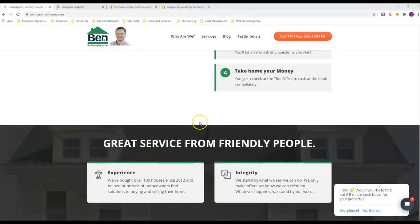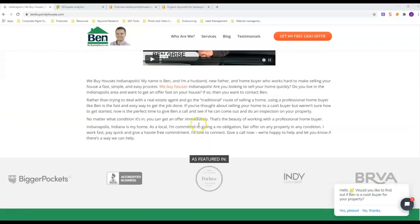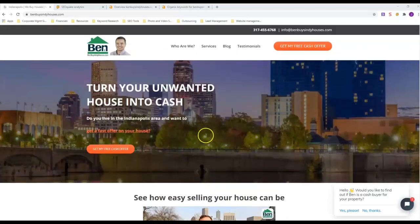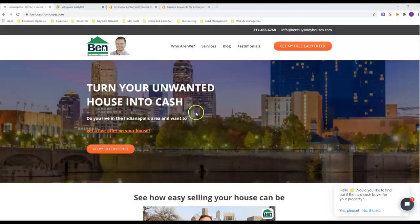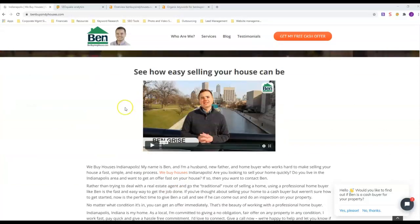One thing that comes to mind right now is the big franchise company We Buy Houses / We Buy Ugly Houses. Their sites look like junk, but they rank because their main site ranks.